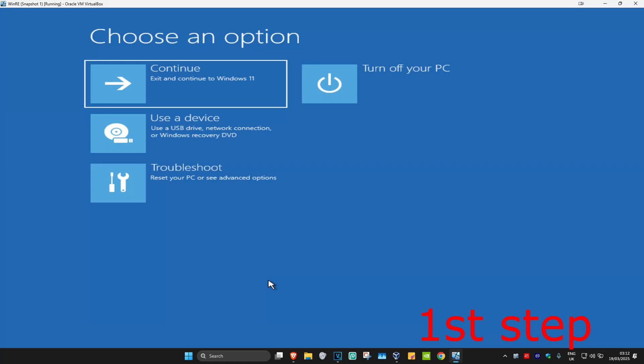For the first step, you're going to get into this screen. To get here, turn off your computer from the power button, then turn it back on again. As soon as it turns on, turn it off again and turn it back on. Repeat this three times, and then on the fourth time when you turn your computer on, it will take you into this screen.